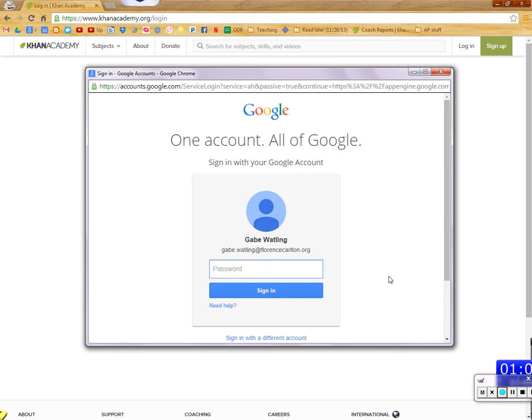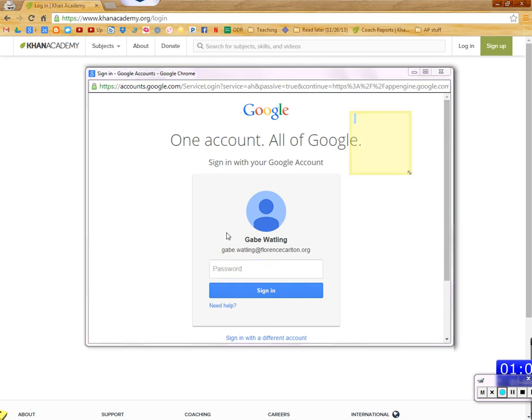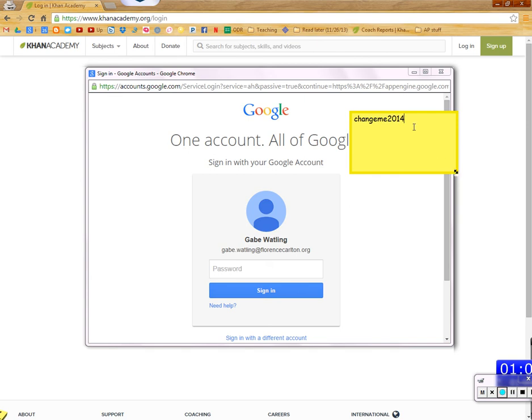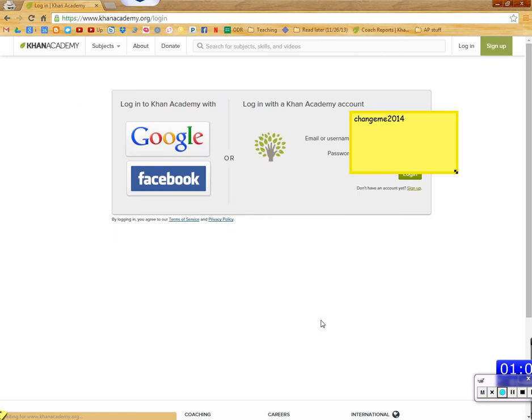So enter your first name dot last name at FlorenceCarlton.org. And then everybody, unless you've already set it up, your password is changeme2014. Let me put that up so you can see it. Your password right now is changeme2014. So you enter that in. I've already done this, so Gabe does something different. I'll tell him what that is.